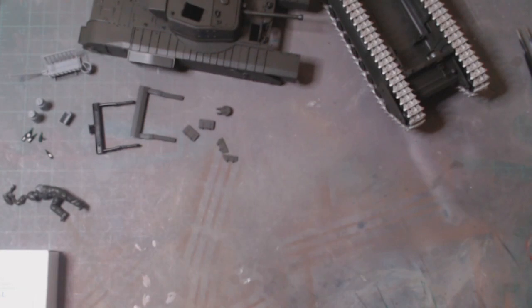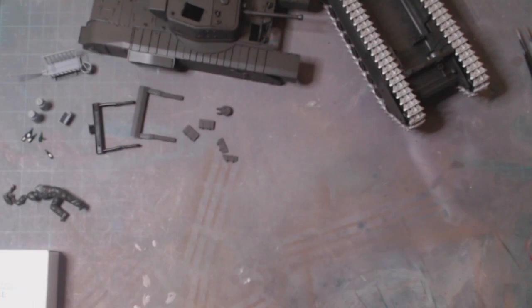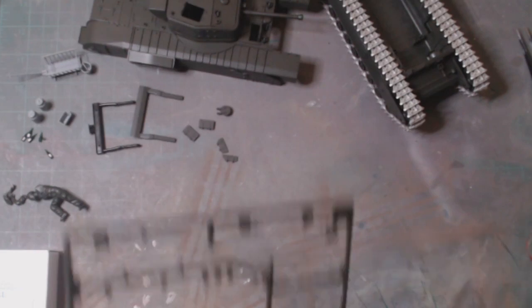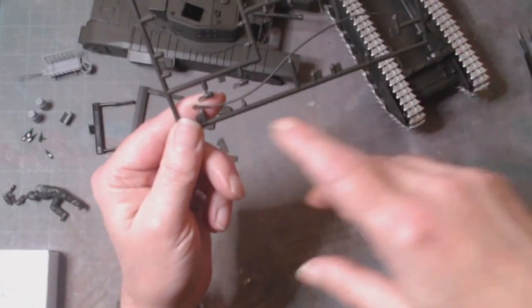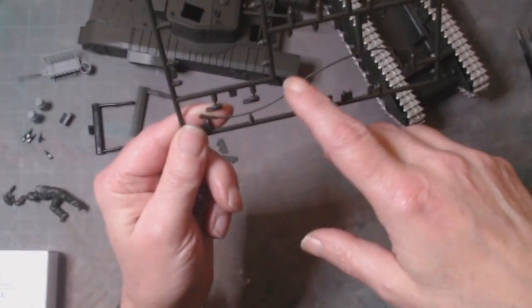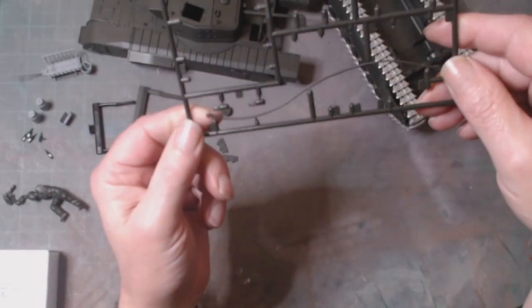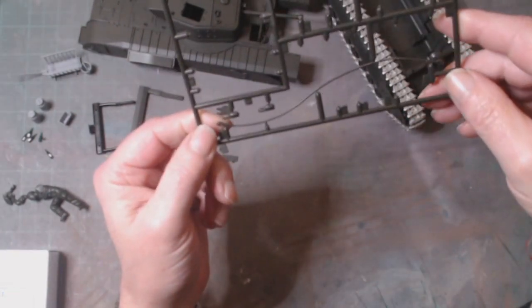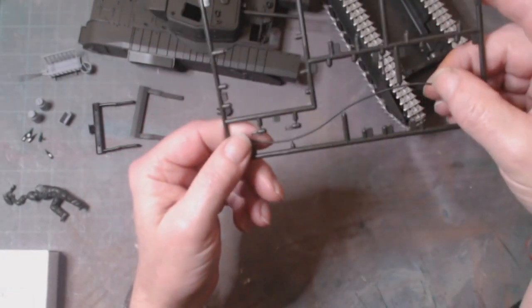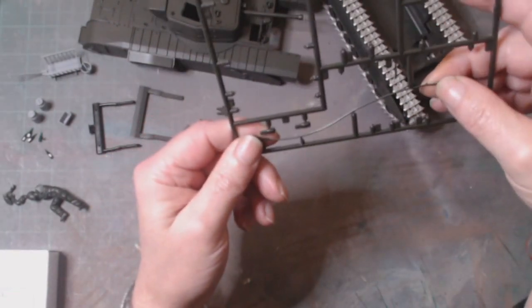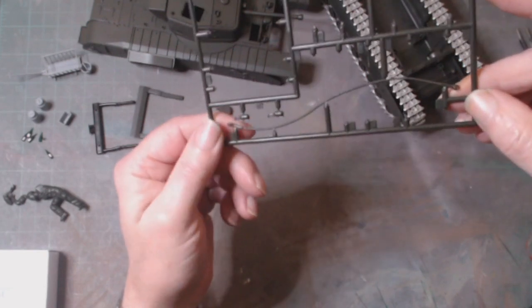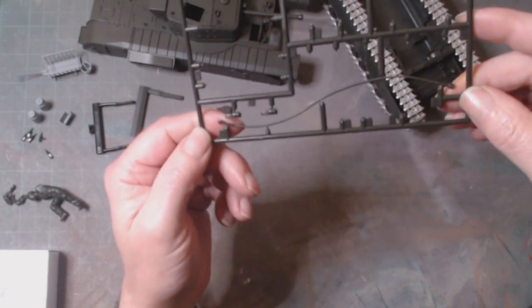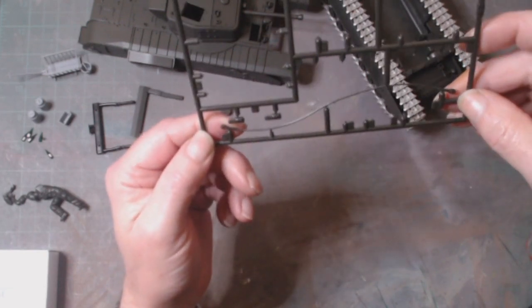One of the other things is I might replace the kit tow cables with some metal wire. The plastic ones look a bit flimsy to be honest with you.